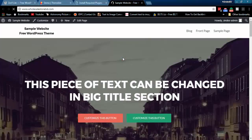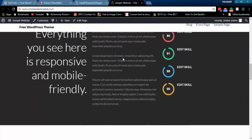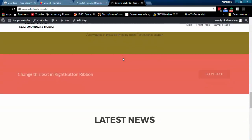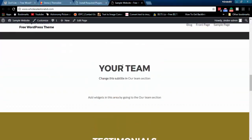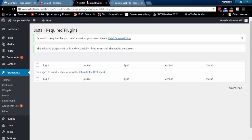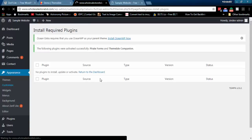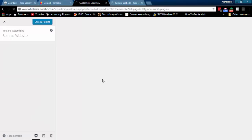After installing Xerif Lite WordPress theme and plugins, your website will look like this.